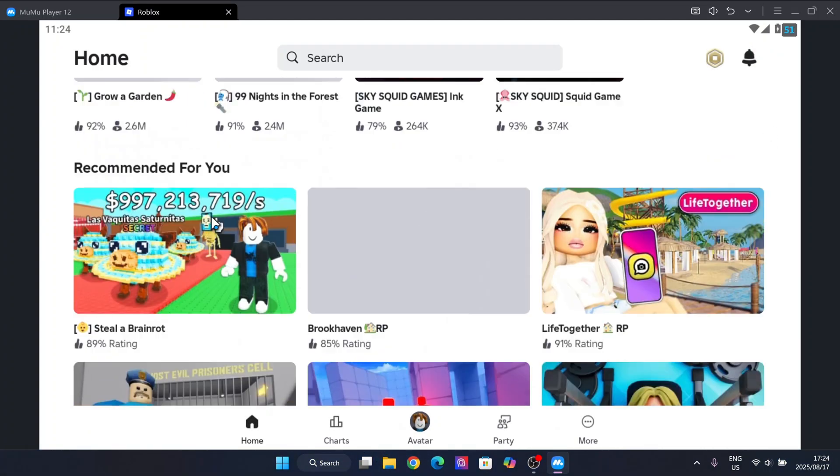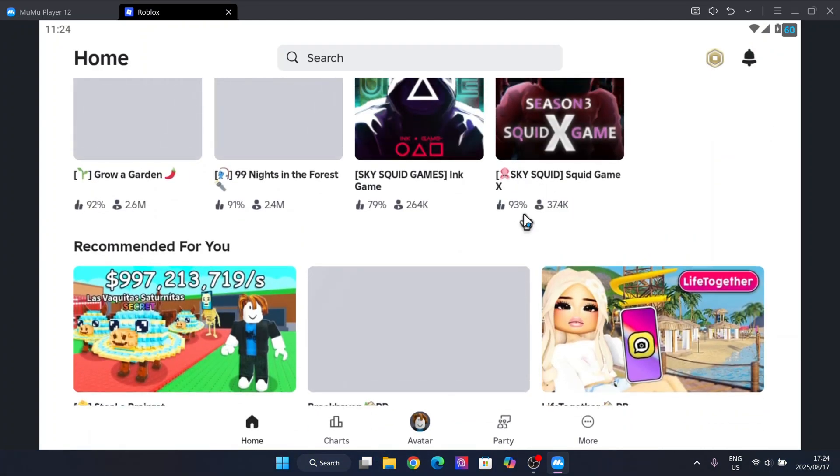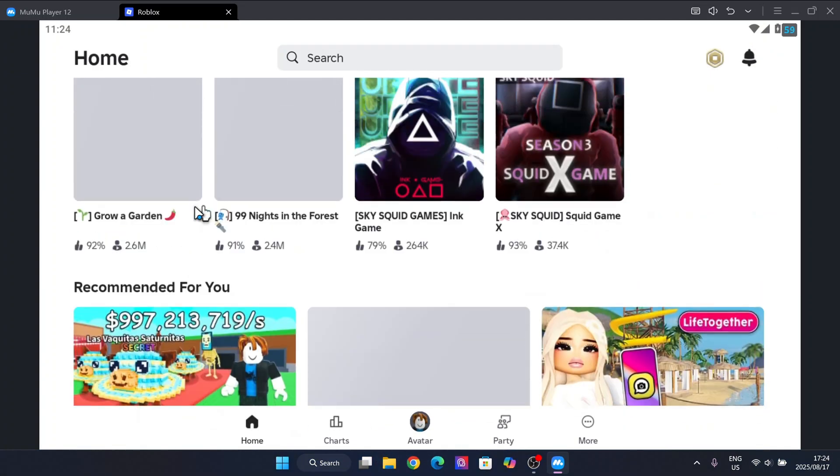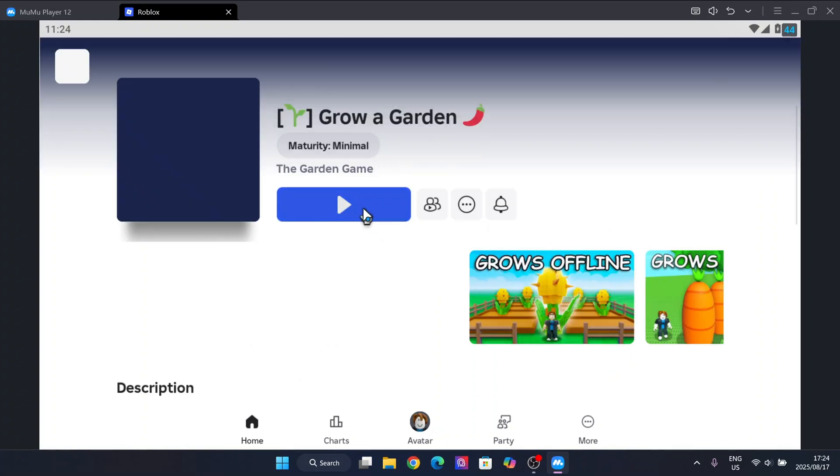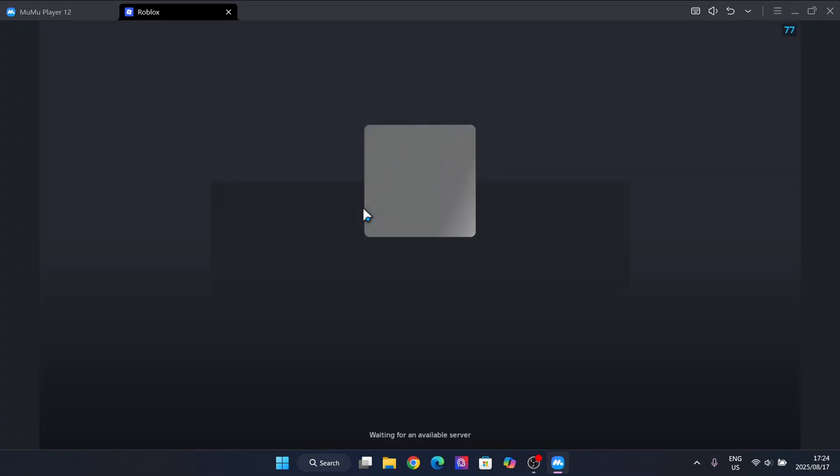Now just to show you that it actually works, we'll simply play a simple game like Grow a Garden, just to show you that the prompt actually loads in. Let's just wait for it. Simply play it right here.